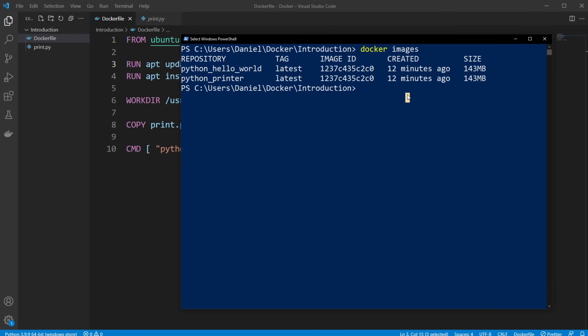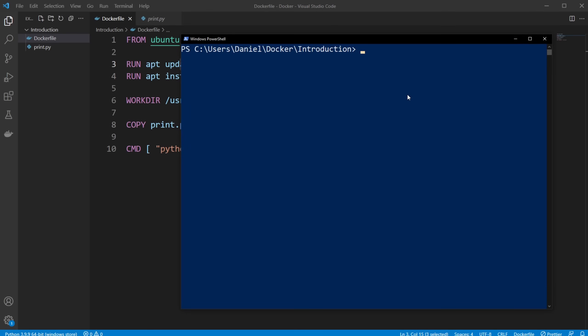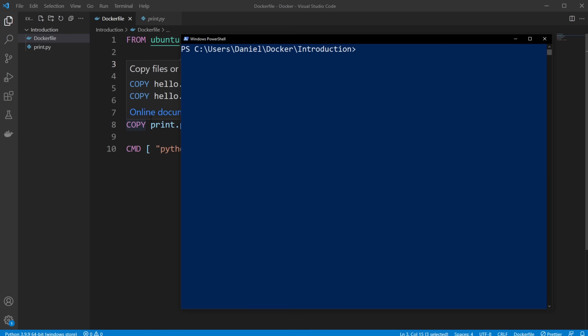We can then run it, which means create a container and execute CMD at this container. So we are building an environment, in this case, an Ubuntu environment. So it's kind of like a virtual machine, but not really. It's inside the container. It's the containerization setup.